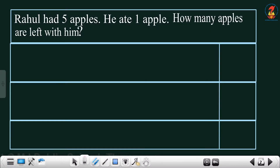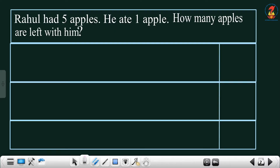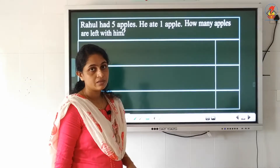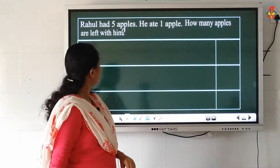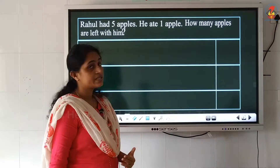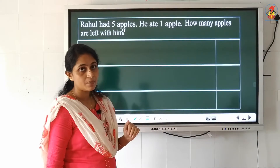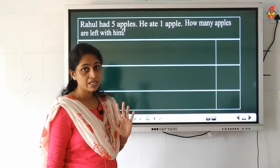We will have a look at the first question. Rahul had 5 apples. He ate 1 apple. How many apples are left with him? There is a boy named Rahul and he is having 5 apples. Among those 5 apples he ate 1 apple.